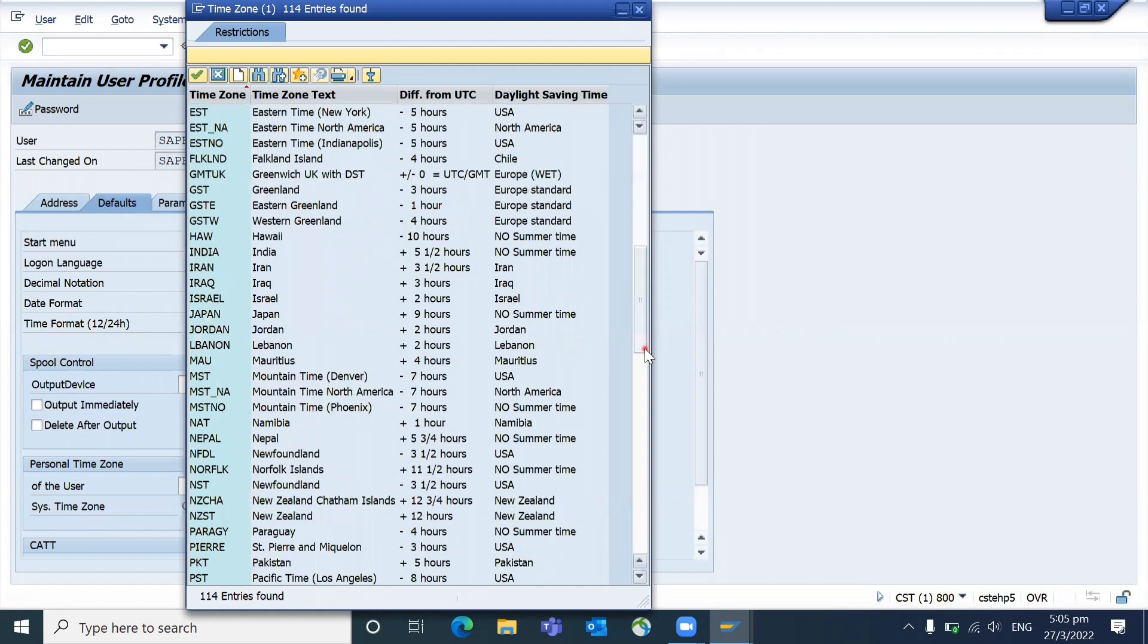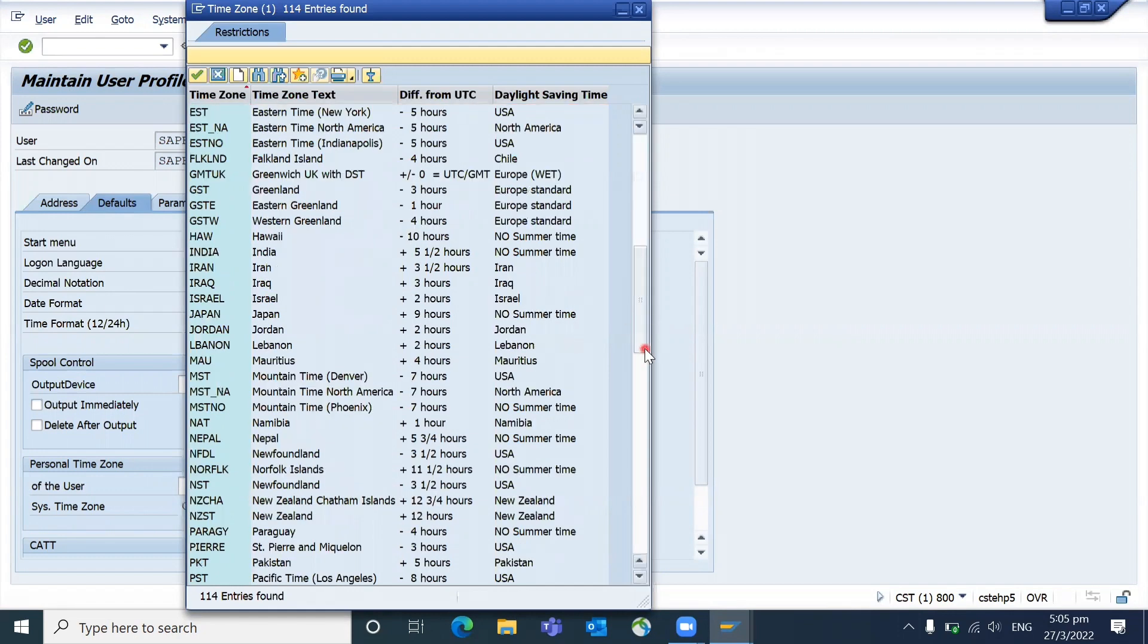But most of the SAP standard transactions everything will come based on system time zone, but user time zone can be controlled for certain parameters. You can select based on that.